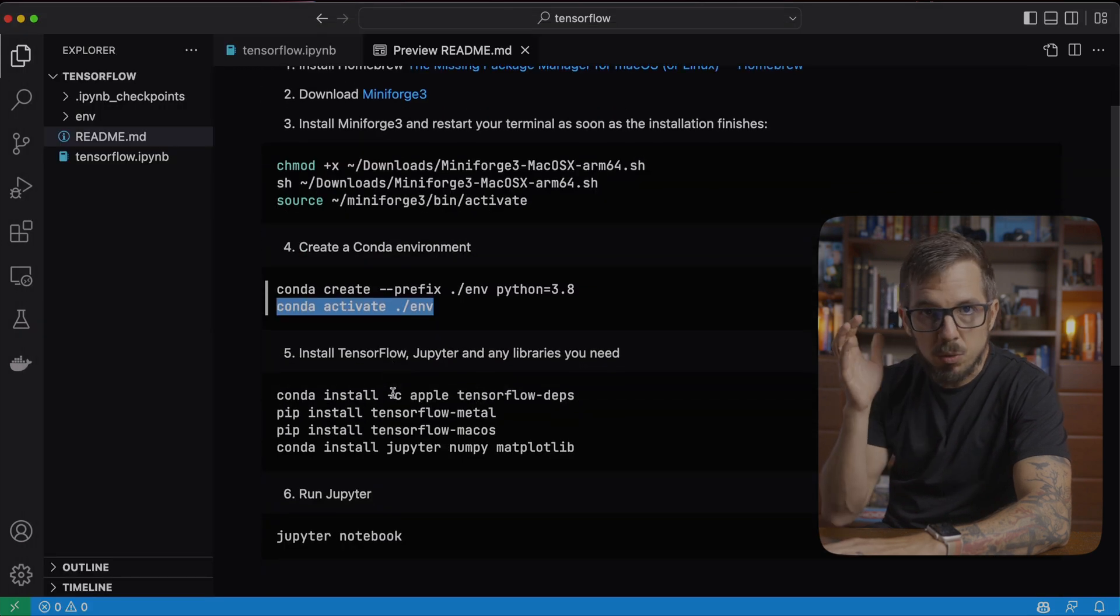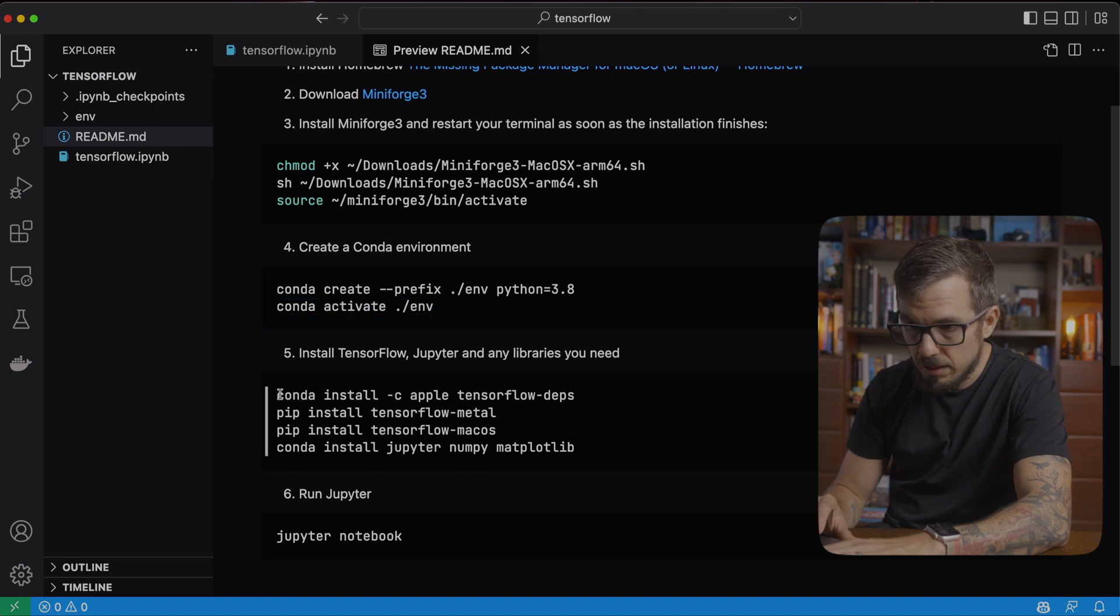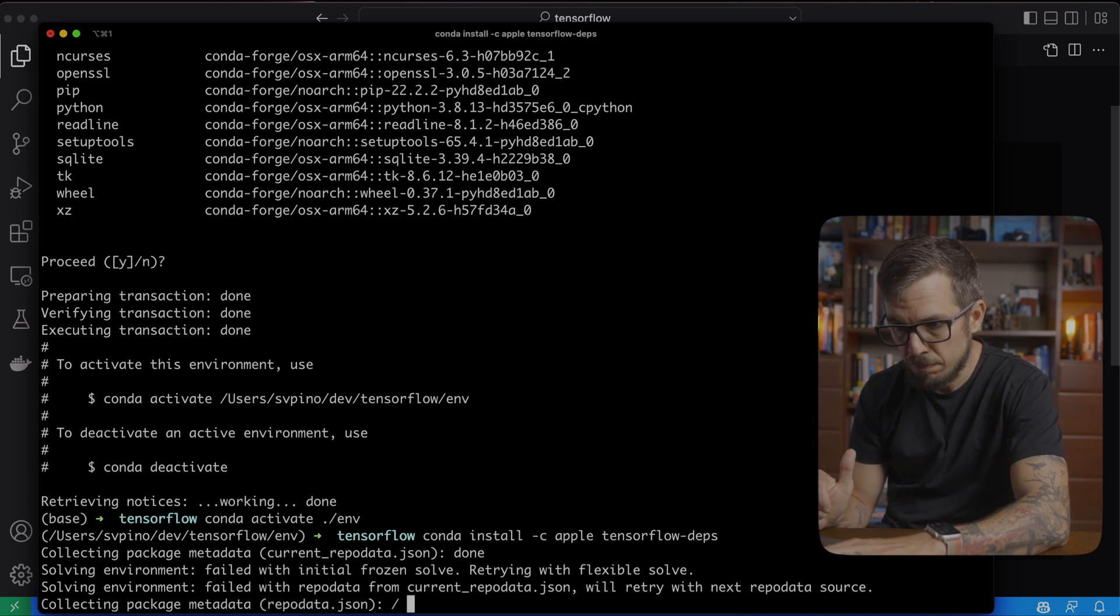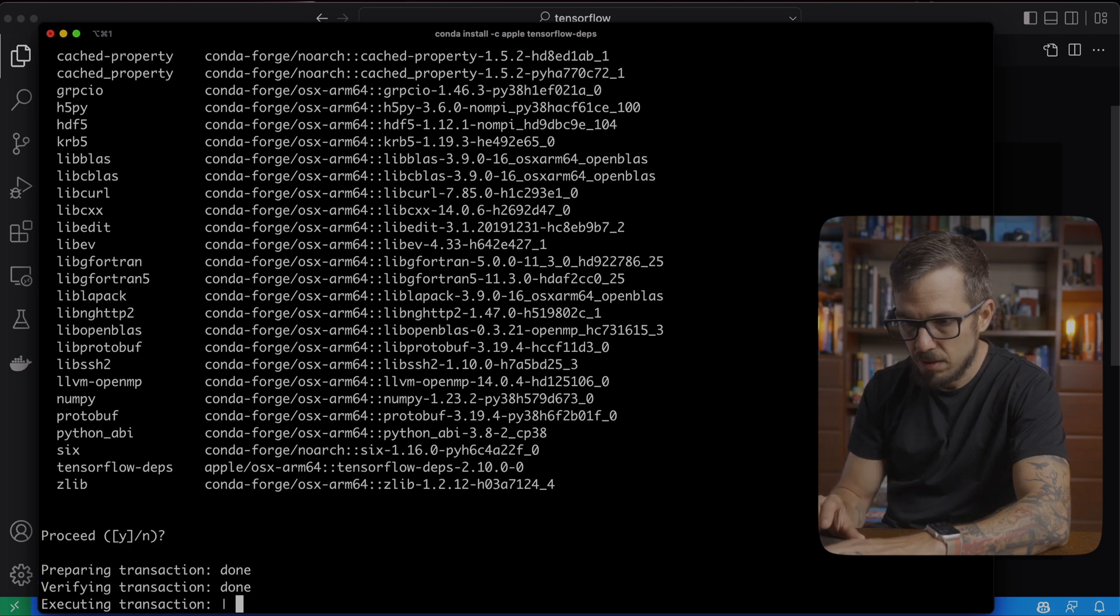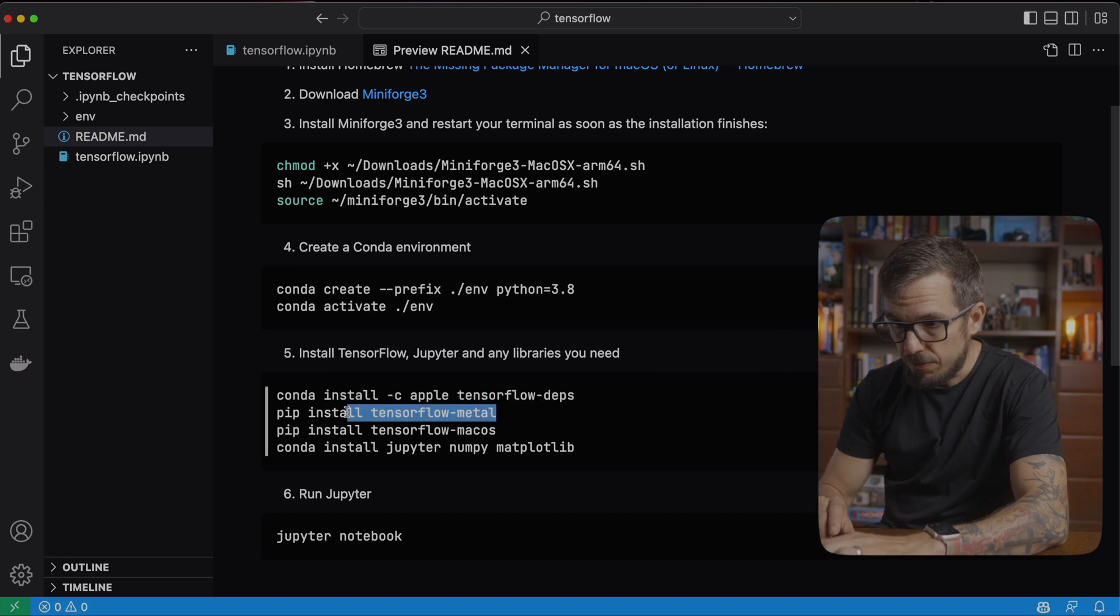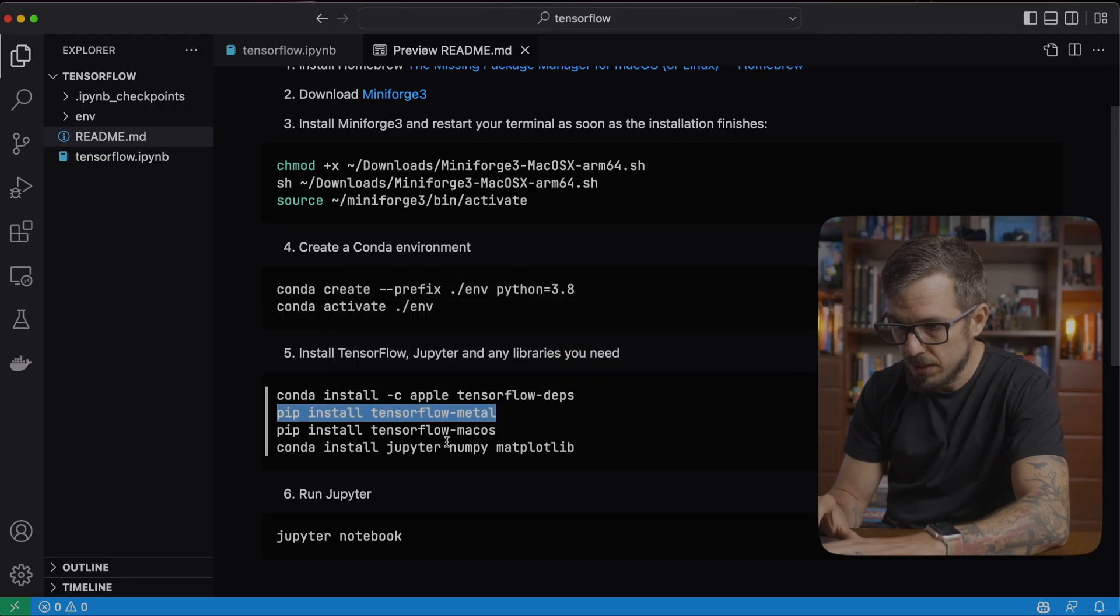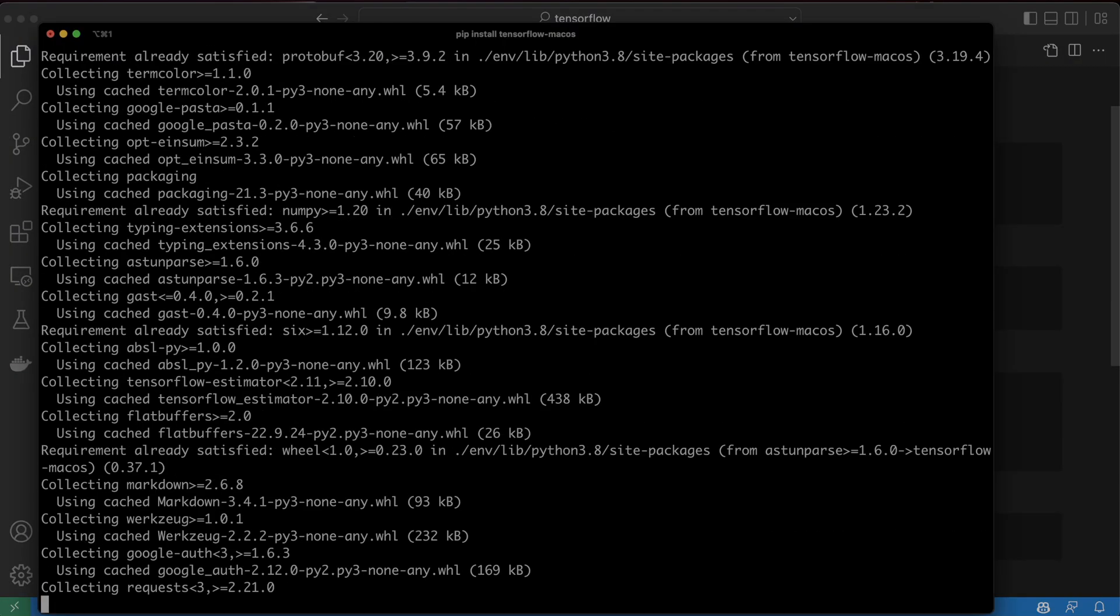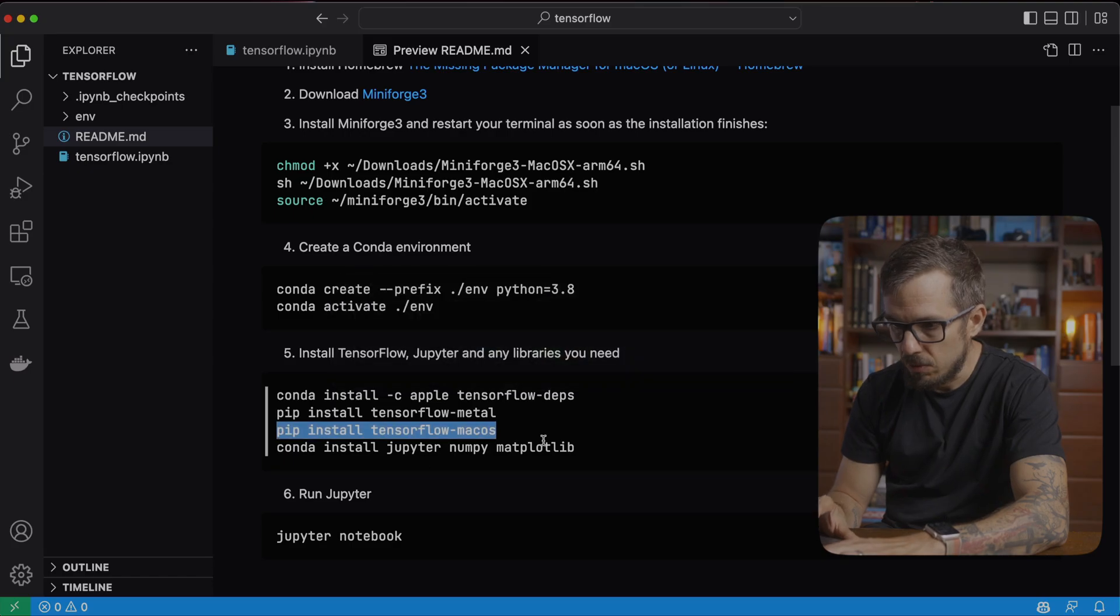The fifth step is to install TensorFlow and all of the dependencies that we need. Let's start by installing TensorFlow dependencies. Okay. Then we can install TensorFlow Metal. Then we're going to install the TensorFlow port, the Apple port of the TensorFlow library. It usually takes a minute to install. There we go.